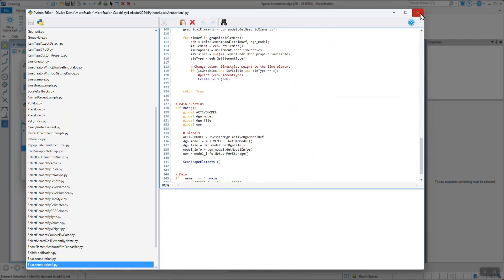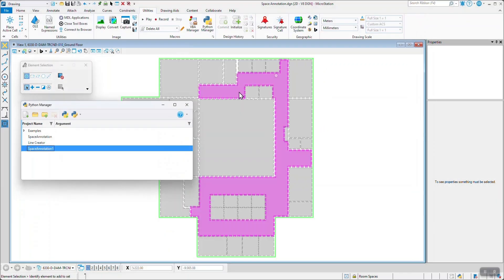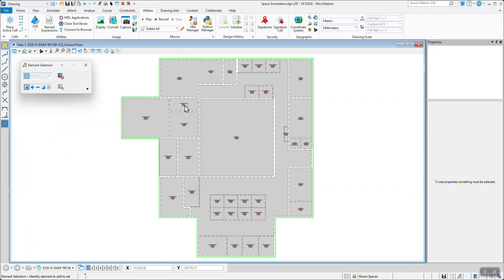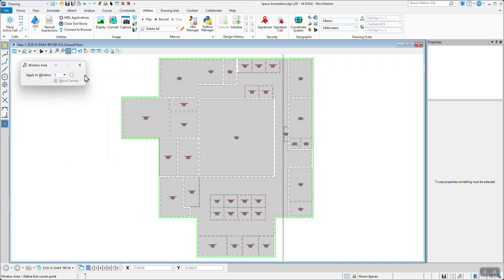No more manual placement, no more time-consuming repetition. The script does the heavy lifting, ensuring consistent, accurate annotations throughout the entire design, enhancing both productivity and precision.